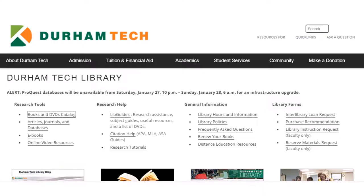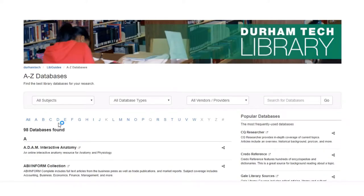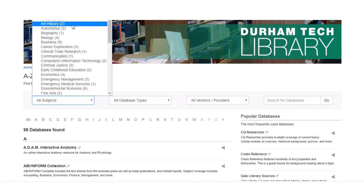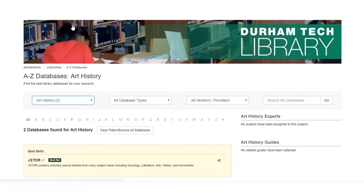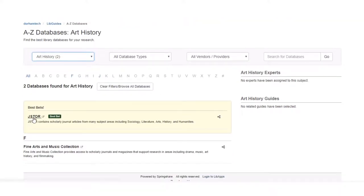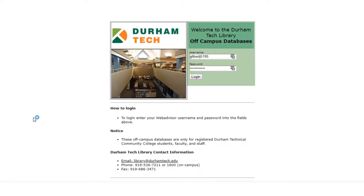Now you might not be able to make it to the library, and that's okay. You can also go to the articles, journals, and databases research tool. This is especially useful to find lots of great information from lots of sources. You can see that there are 98 individual databases that you can search. It shows you some of the subjects you can look at — Art History looks perfect for us since this is a historical speech about an artist. Click on Art History and we'll see what some of the databases are. JSTOR! This is one of our best bets — it's scholarly journal articles for many subject areas including arts.